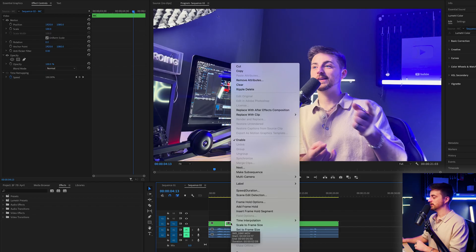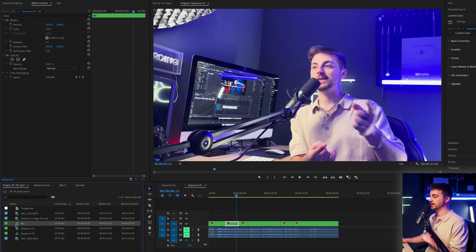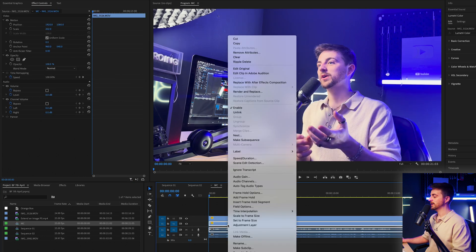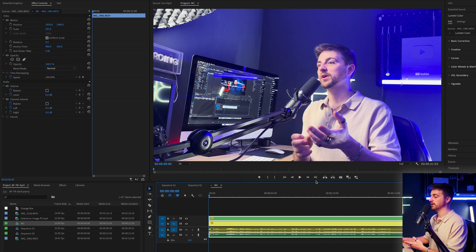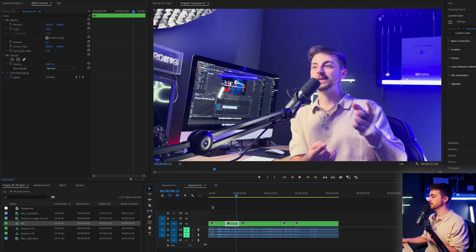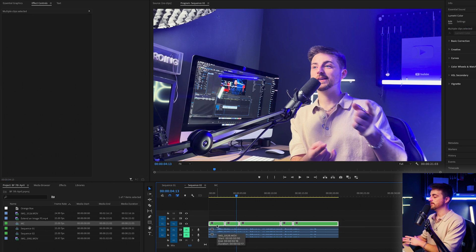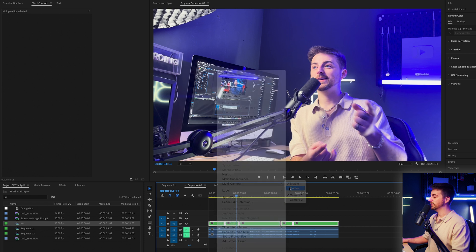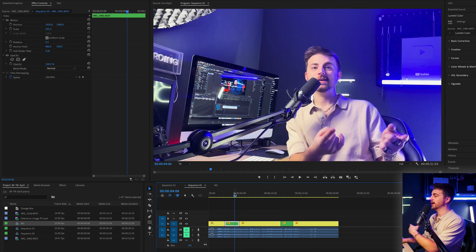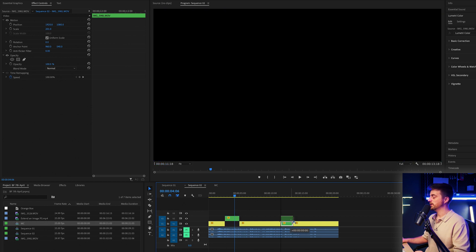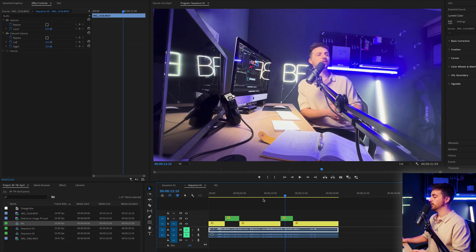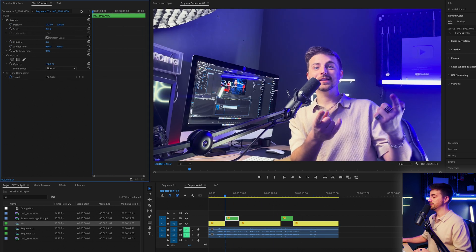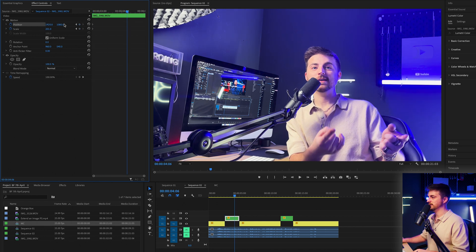So I'm going to right-click the nested sequence, select Reveal in Project, double-click to open it, then right-click the first clip, go to Label and select Yellow. Right-click the second clip and select a different label — Forest — and if I had more clips I'd give each one a different color. Back in the main composition, highlight the nested sequence, right-click Multi-Camera > Flatten, and now camera angle one is yellow and camera angle two is green, so I can pull camera two up onto video track two.